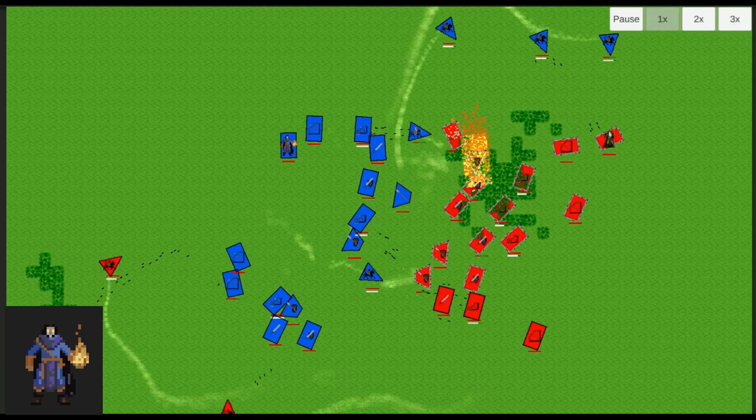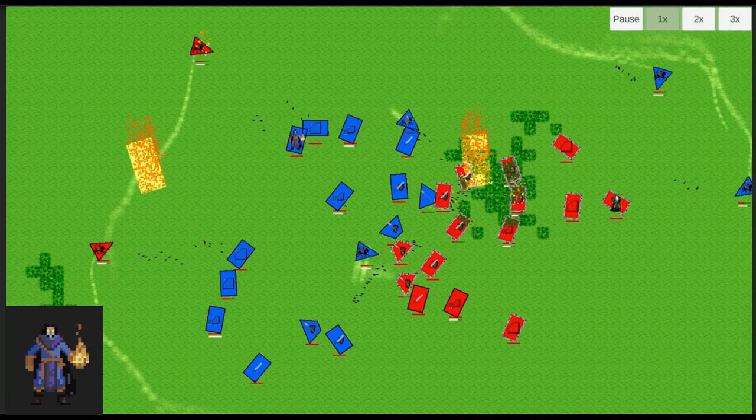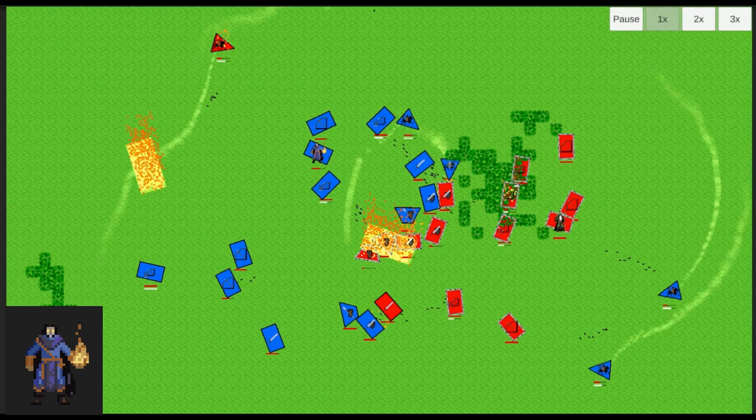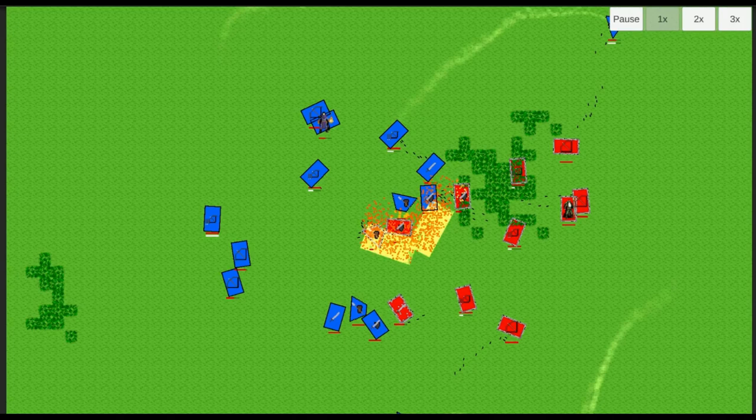As you can see, the druid stoneskin armor advantage is negated by the heavy incoming fire damage. Giving characters this much power opens up a lot of opportunity for interesting combinations and counterplay as the spell list grows.